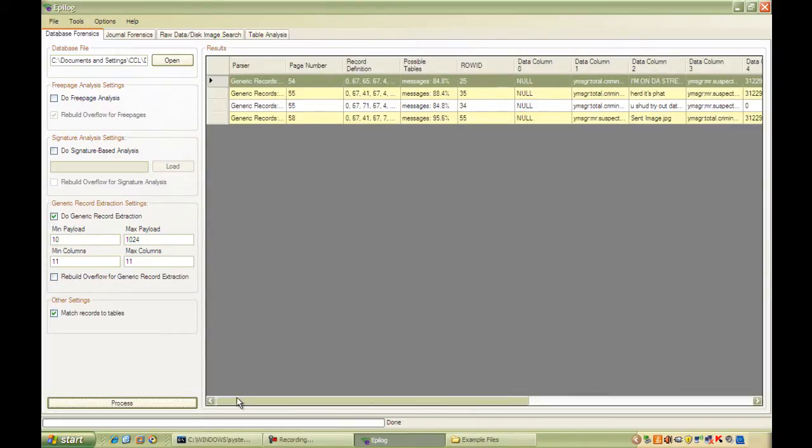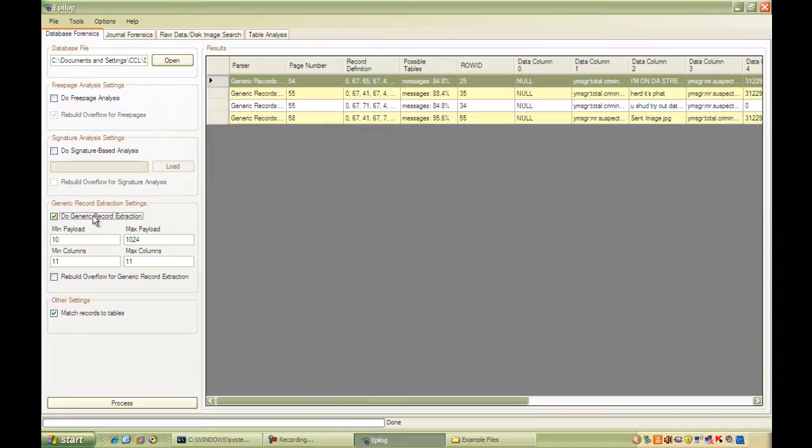The thing to bear in mind with the free page and the generic algorithms is that you don't need to know anything about the database that you're extracting. The signature search targets a particular table in a database. So you're likely to get far fewer false positives compared to the generic record extraction, but you do need to provide Epilog with a signature.